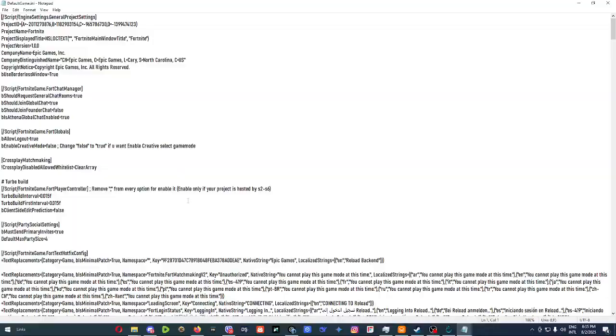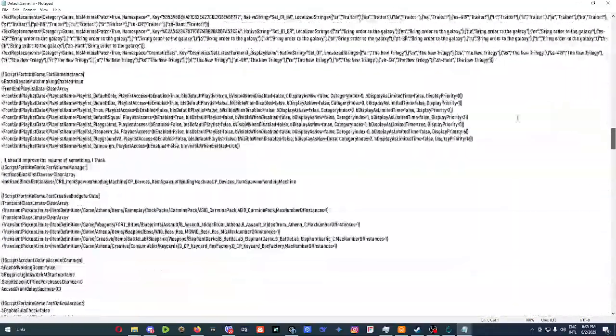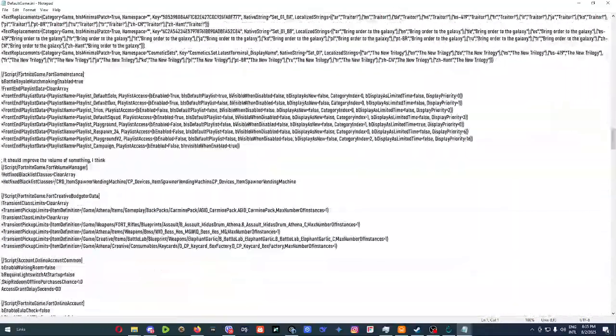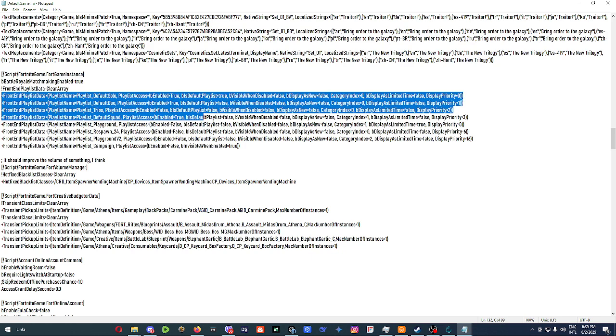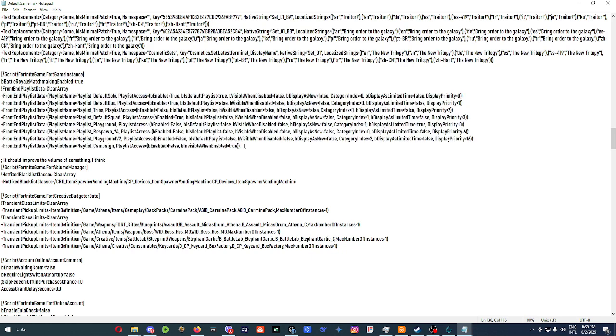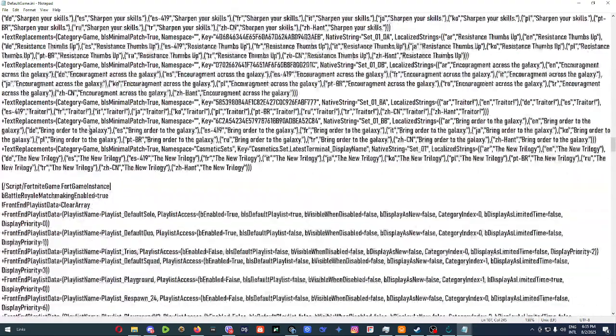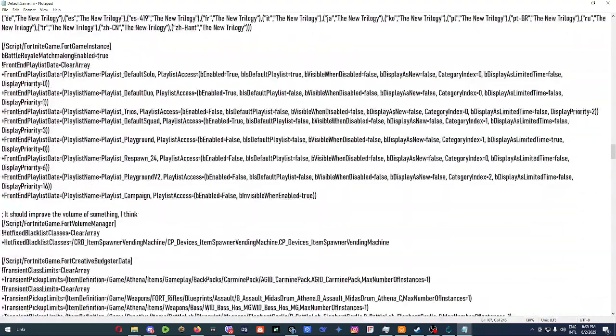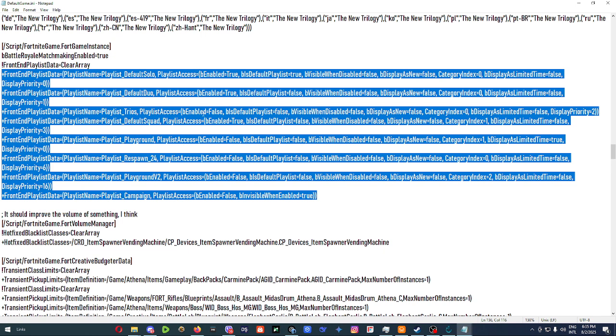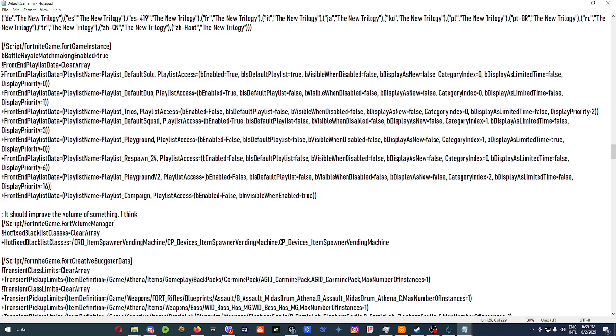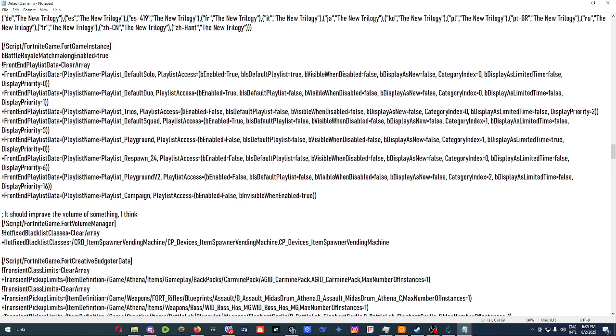Then as you can see, we're at the top. Now you want to scroll down until you find Fortnite game for game instance. Then what you want to do is here you've got all the entries for playlists. Now you can add more entries and I'm going to leave all of the playlist names in the description so you can obviously check them out. Now here we've just got multiple playlists enabled, which of these entries do what.